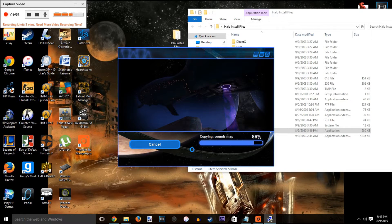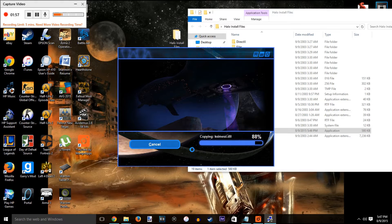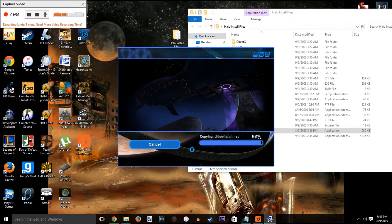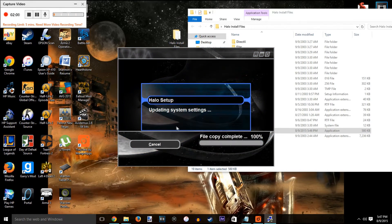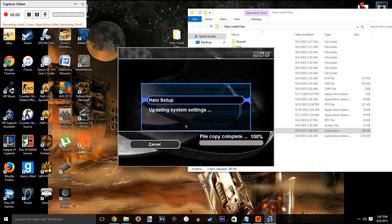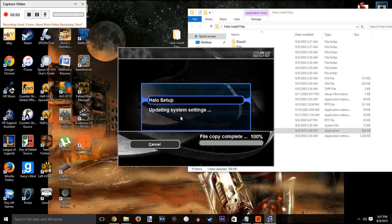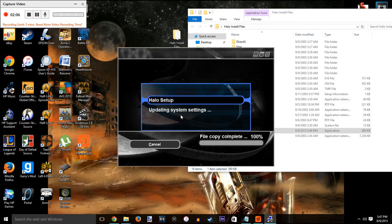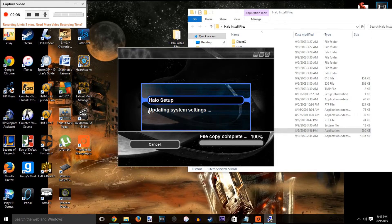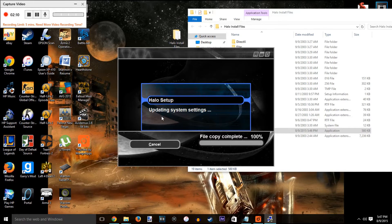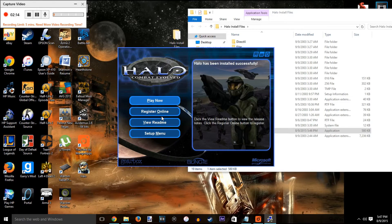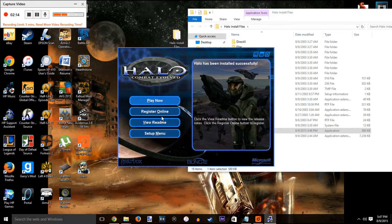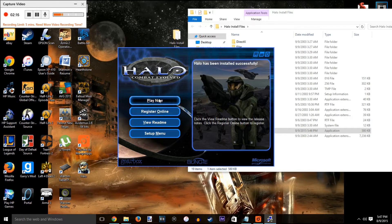Whenever it's done, it's going to ask you if you want to play the game or anything like that. You should know not to start the game without any cracks, especially if you're downloading it like this. Let it update your system settings here - it takes a couple of minutes sometimes. Whenever it's done, go ahead and exit out with the X on the top right.